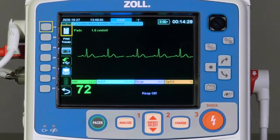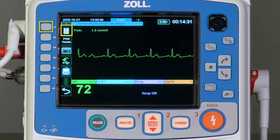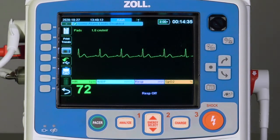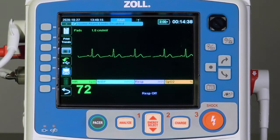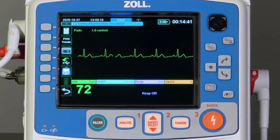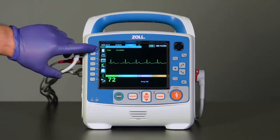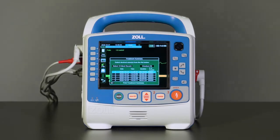The first key is Treatment Summary, where a code summary can be accessed. The summary displays all of the treatment events related to a case, such as defibrillation, pacer events, alarm events, and treatment snapshots. A list of cases in chronological order will appear.